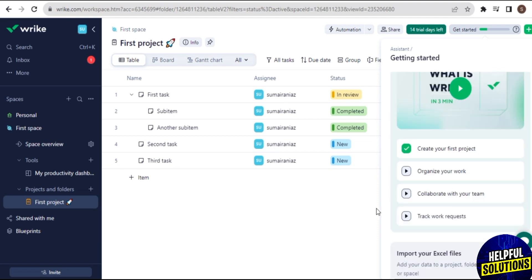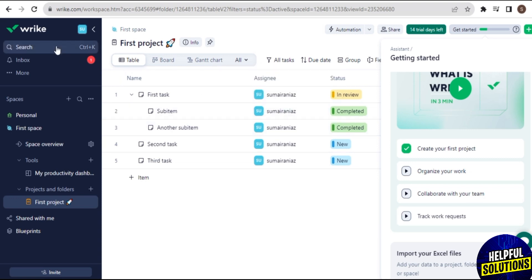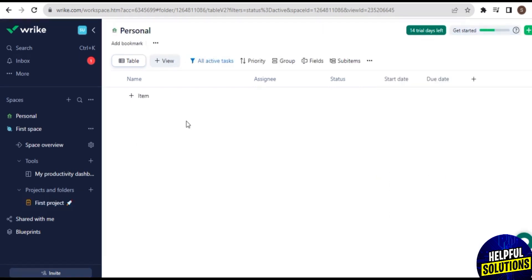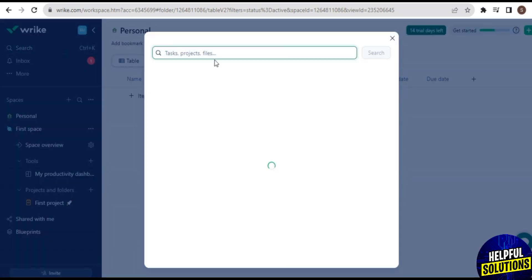Here on the left side of the screen you can see that there are many options like Search, Inbox, More, Personal, First Space, Space Overview, Tools, My Productivity Dashboard, First Project, and some others.